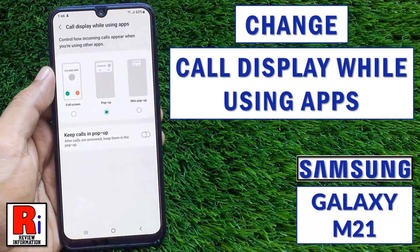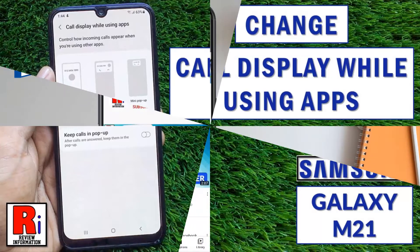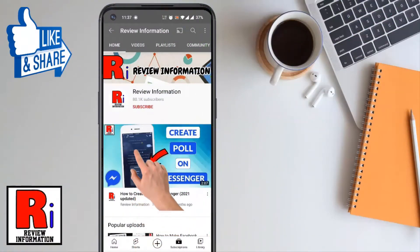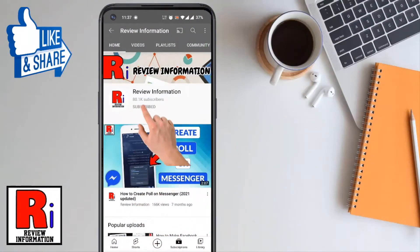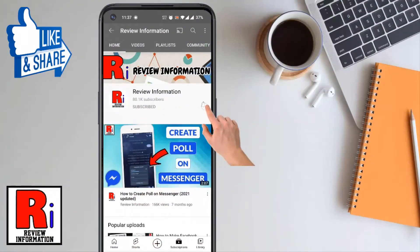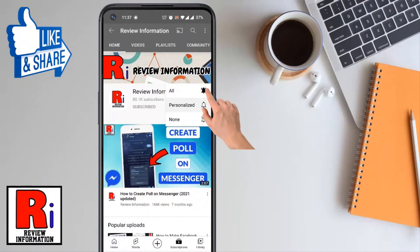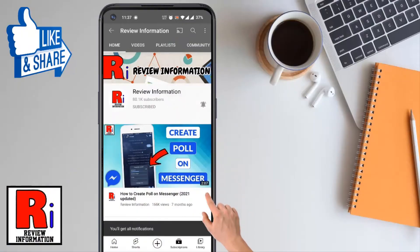Hello viewers and welcome to Review Information. In this video I will show you how to change call display while using apps on Samsung Galaxy M21. Subscribe to my channel and hit the bell icon to get notified of any updates.